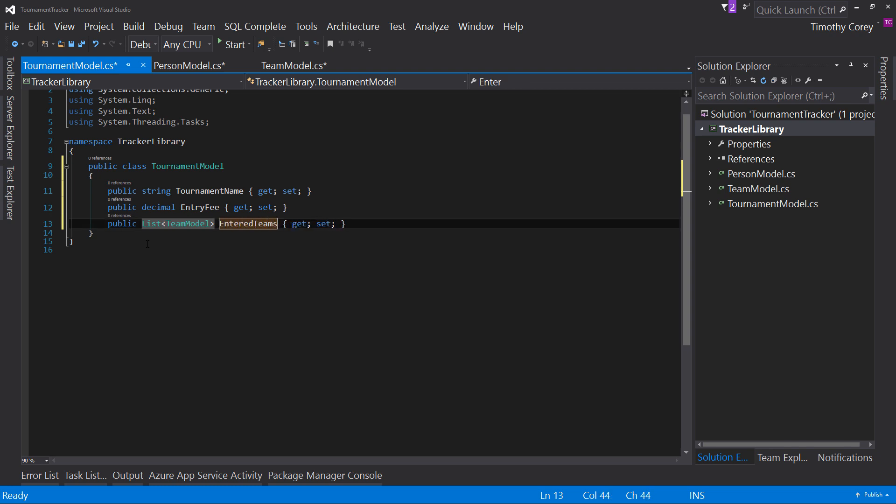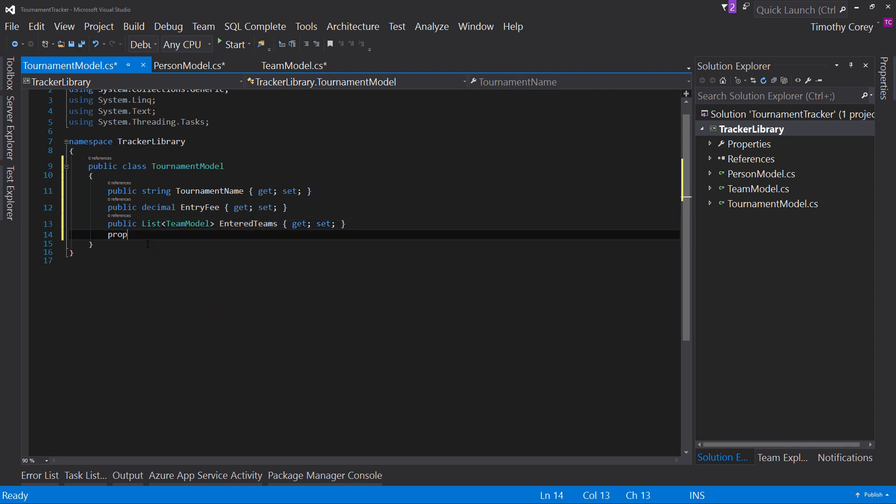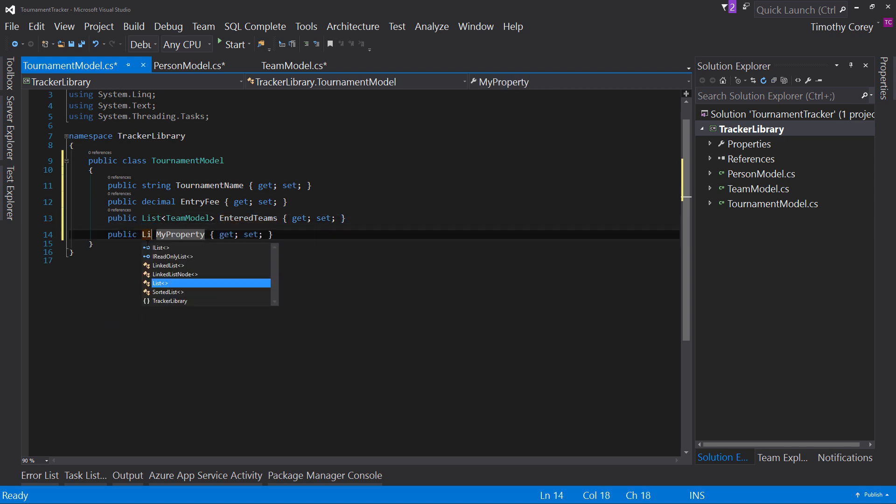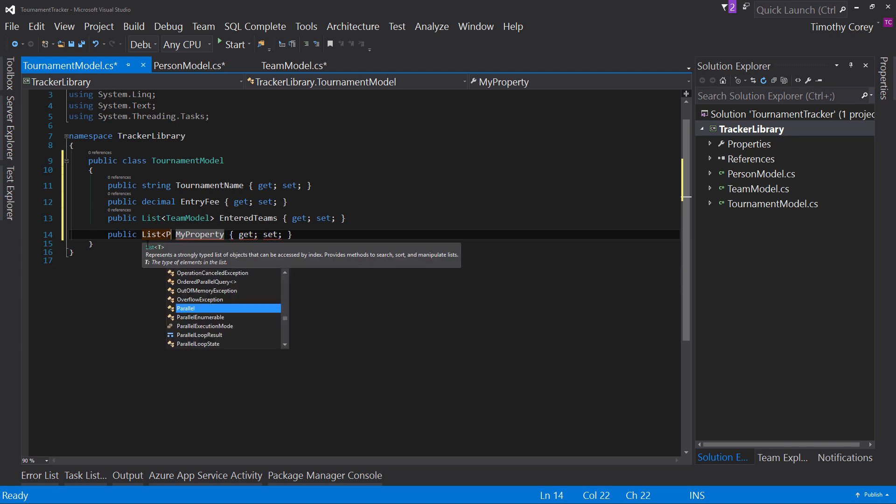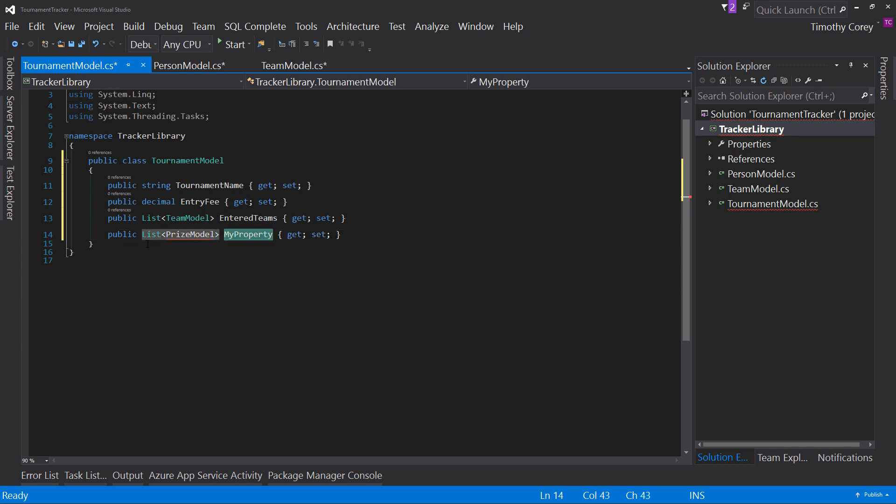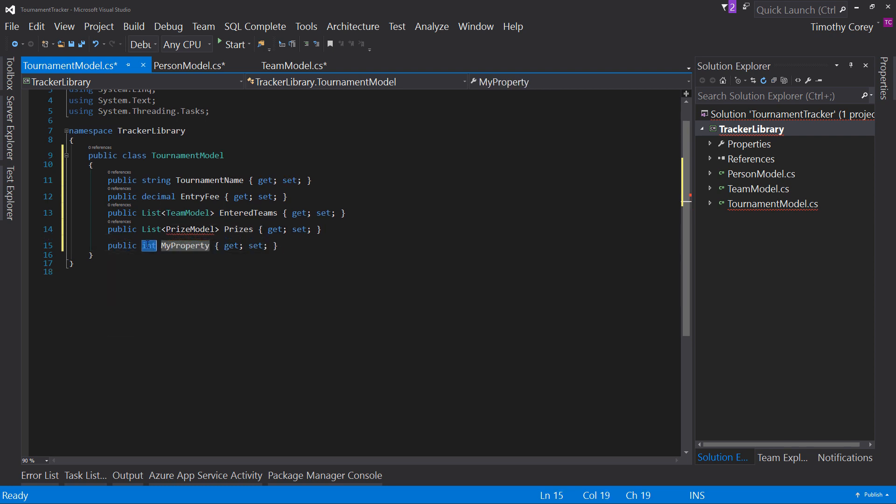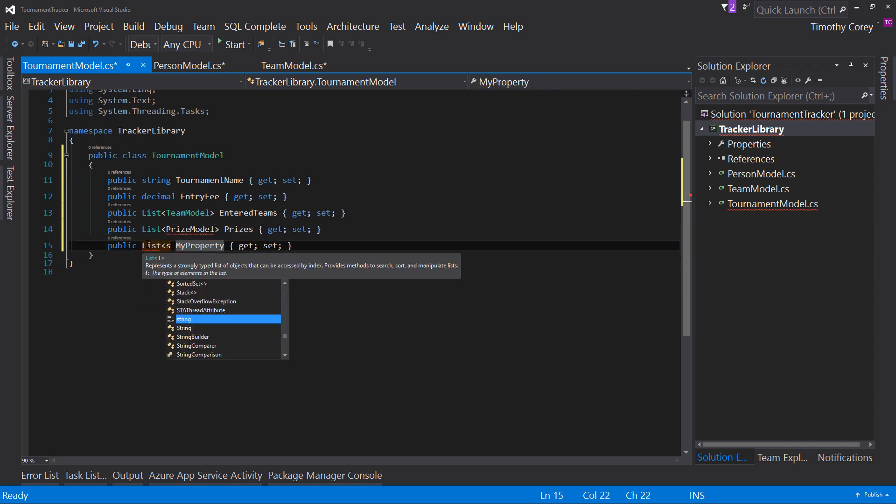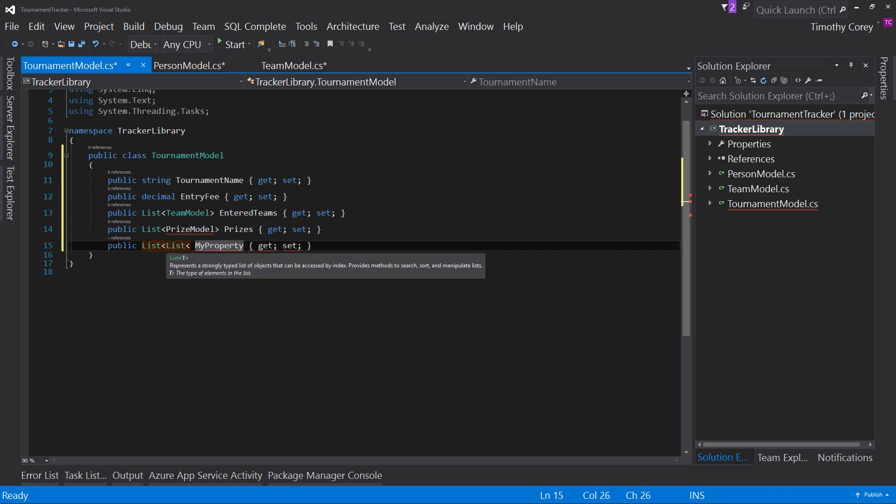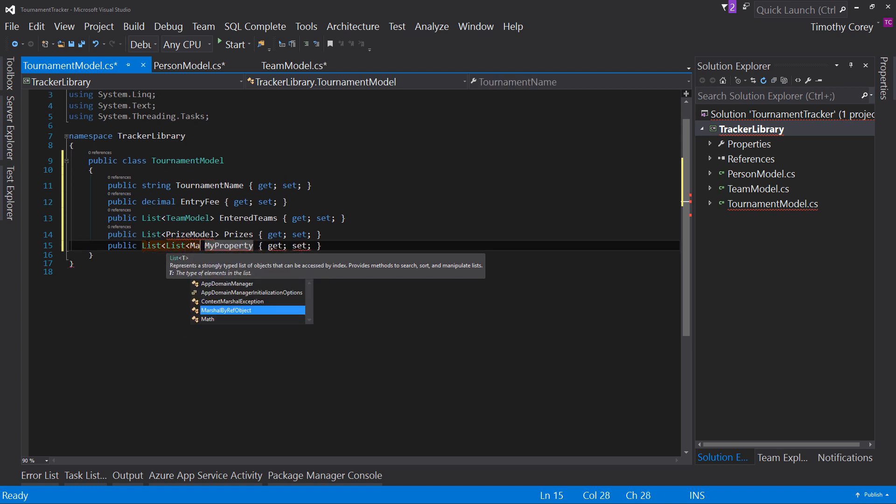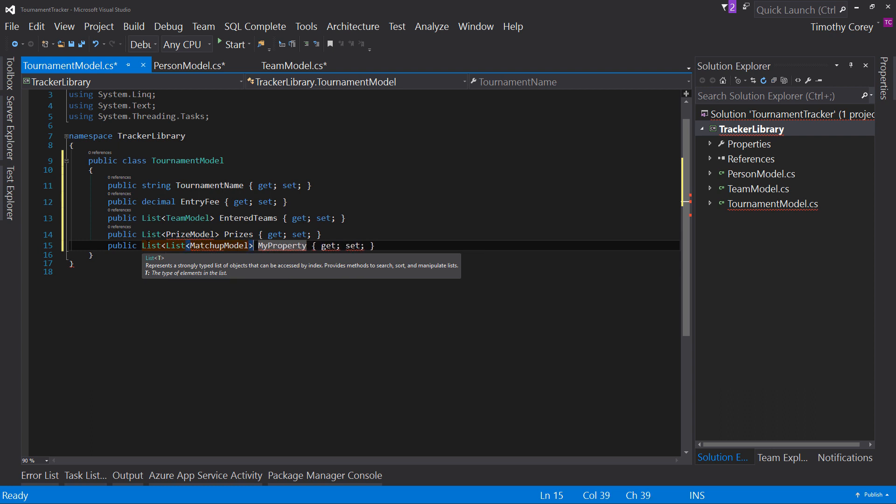our list of team model. Enter teams, our list of prize model, called prizes, our list of matchup model.